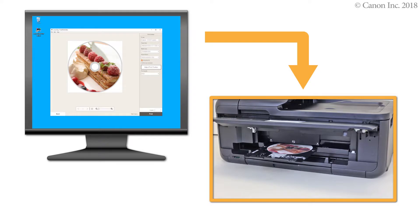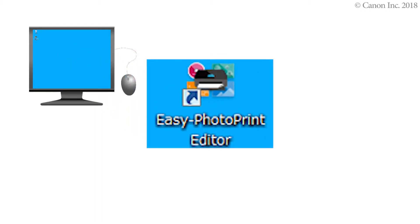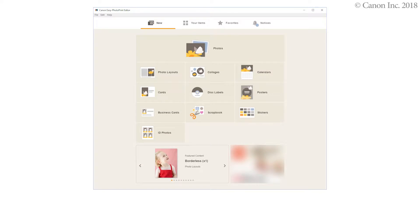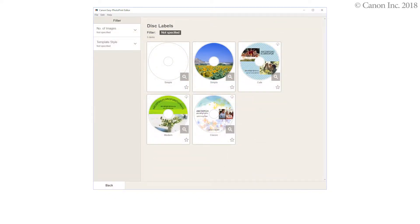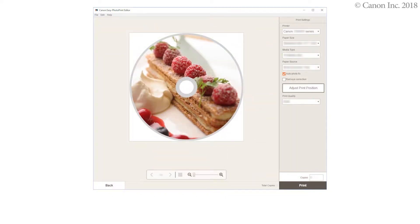In this video, we'll show you how to print a disk label on a Windows PC. We'll be using Easy Photo Print Editor to print our disk labels. By using Easy Photo Print Editor, you can create and print disk labels easily. You can also use it to create images for printing on disk labels. Once you create the image in Easy Photo Print Editor, you're ready to print the disk label.